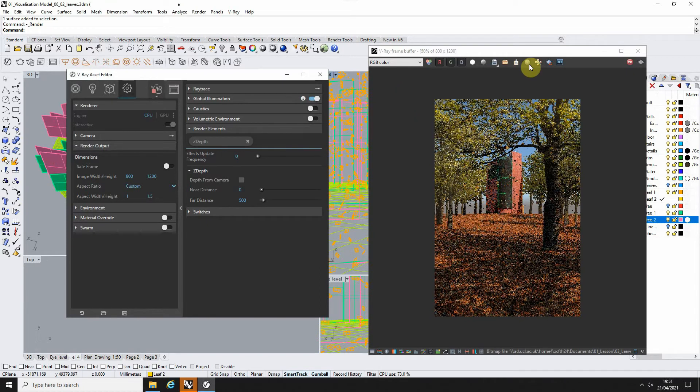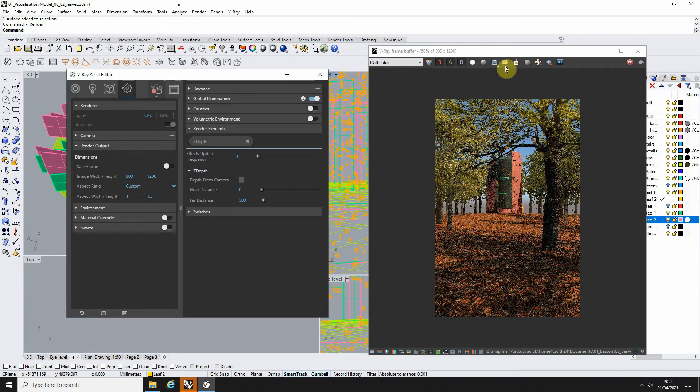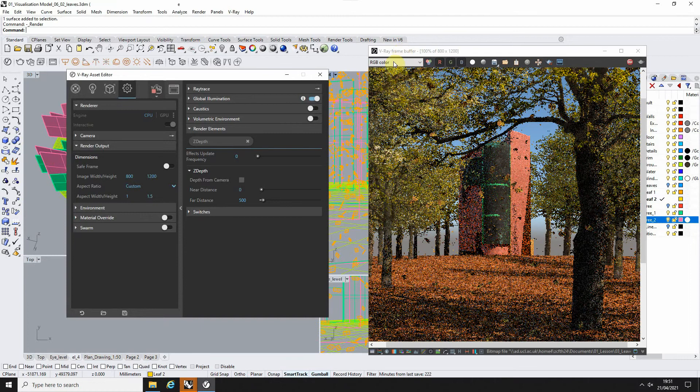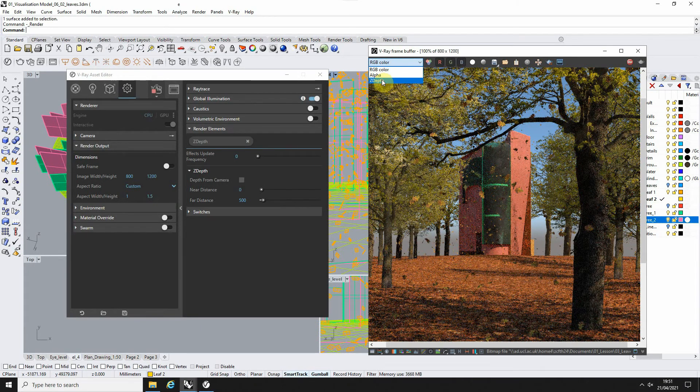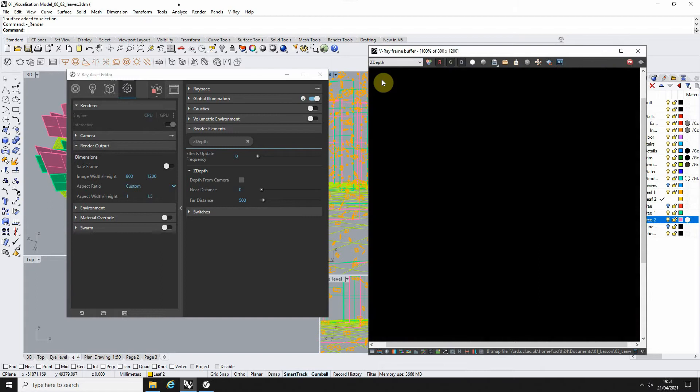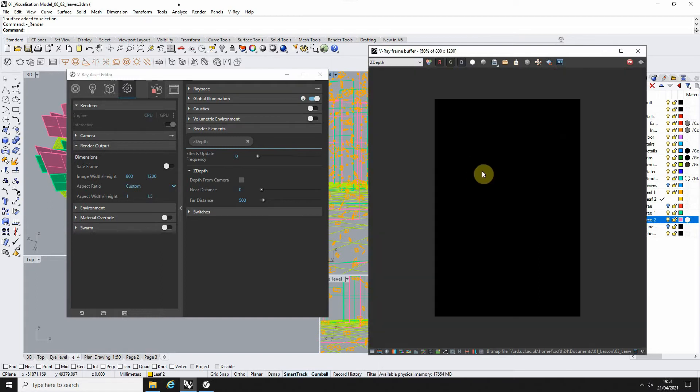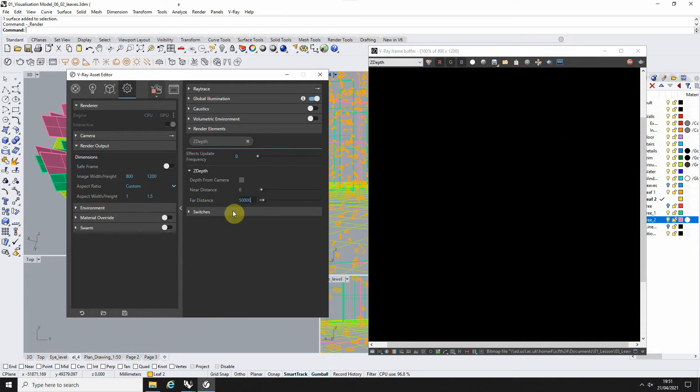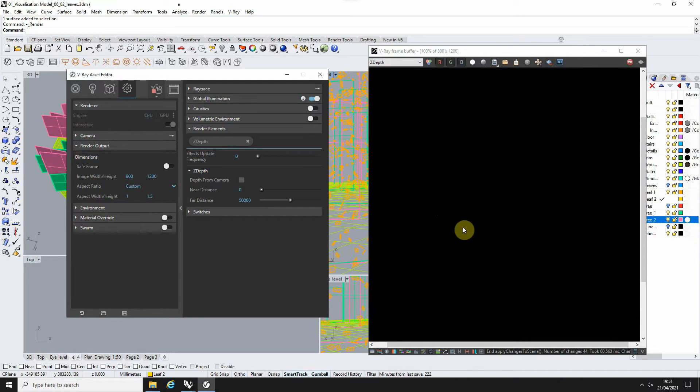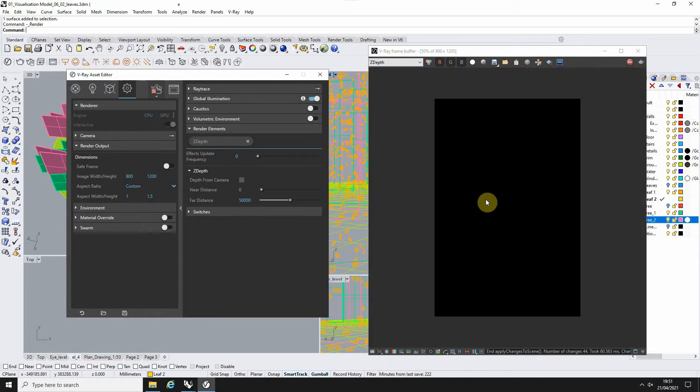So you can see the image is rendering out here and if I switch now, my Z-Depth will now show up on here because I've added it in as my render element. Currently it will be completely black because my far distance is too low. So let's up this to 50,000 millimeters, i.e. 50 meters in this case and we'll see what change this has in the render.